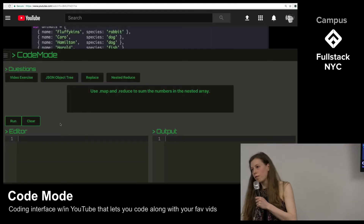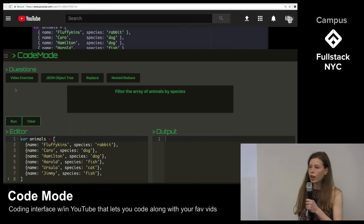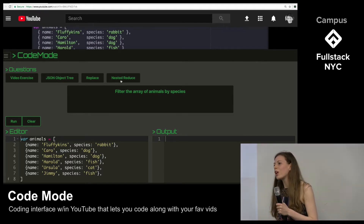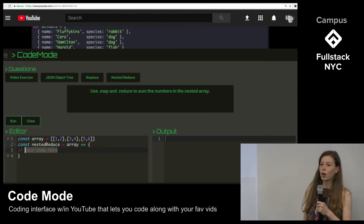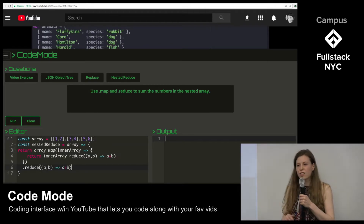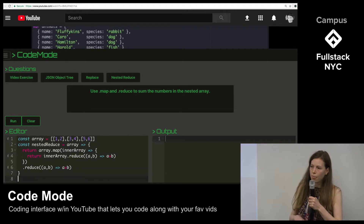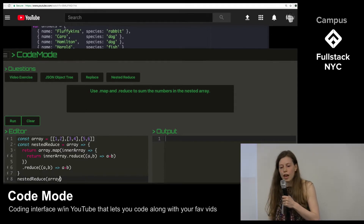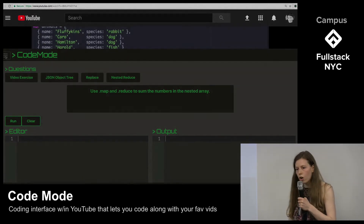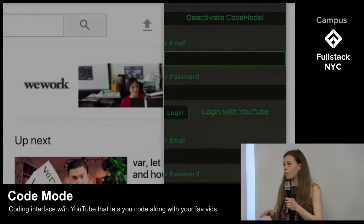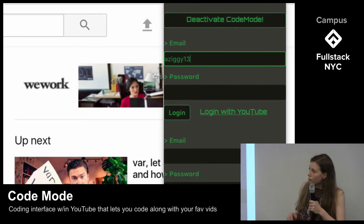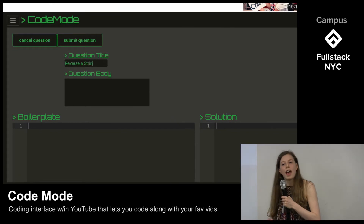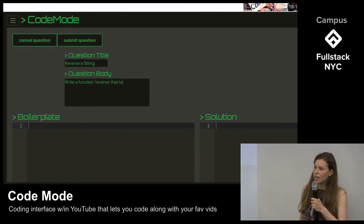Code Mode is a platform designed for both users and content creators. Users just have to install our extension, navigate to a YouTube coding tutorial, open up the Code Mode drawer, and start coding. They have access to questions that the content creator has posted that reinforce or address certain concepts in the video. They also have an editor REPL where they can write and test their code and an adjacent code REPL where they can run it and see the output. Content creators, if they have registered their material with Code Mode, can simply log in and access enhanced functionality in the Code Mode drawer.